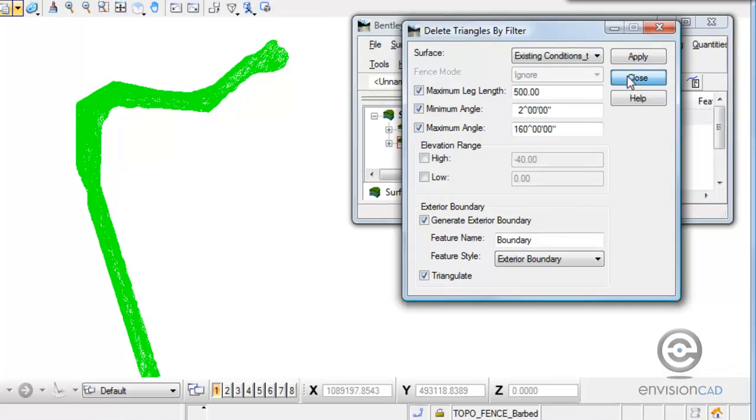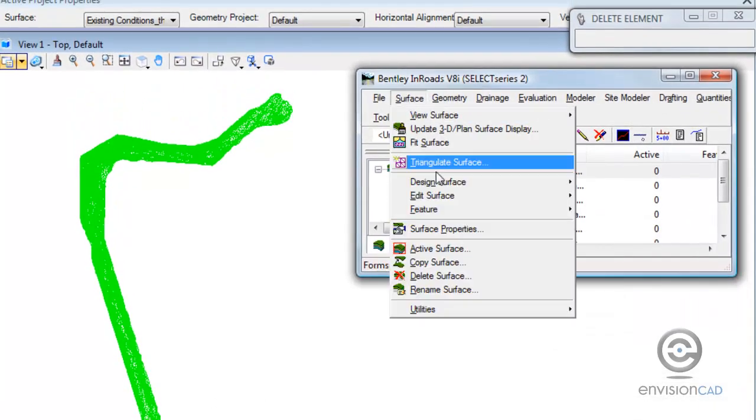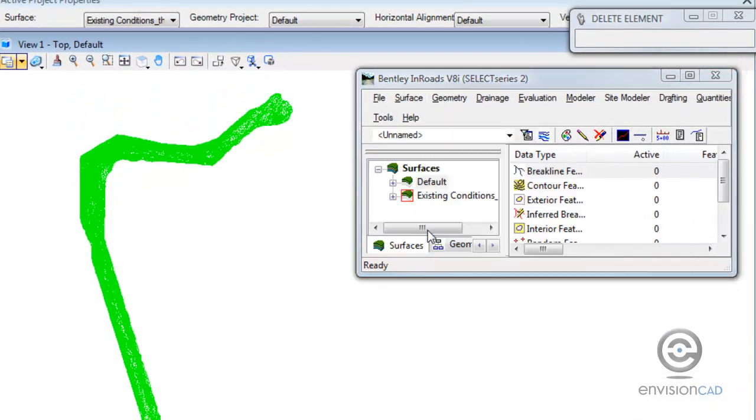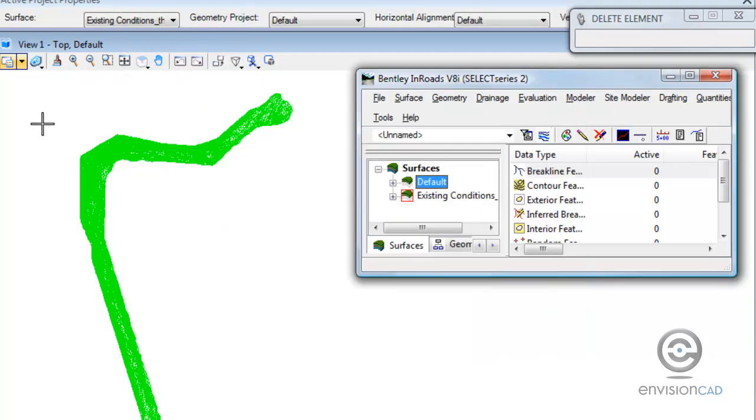So if I close out here, just go look at my surface properties. I can now see that there is an exterior boundary added into my DTM. So it's a pretty efficient way to get rid of triangles that shouldn't be there and add an exterior boundary into a DTM. Thank you for watching.